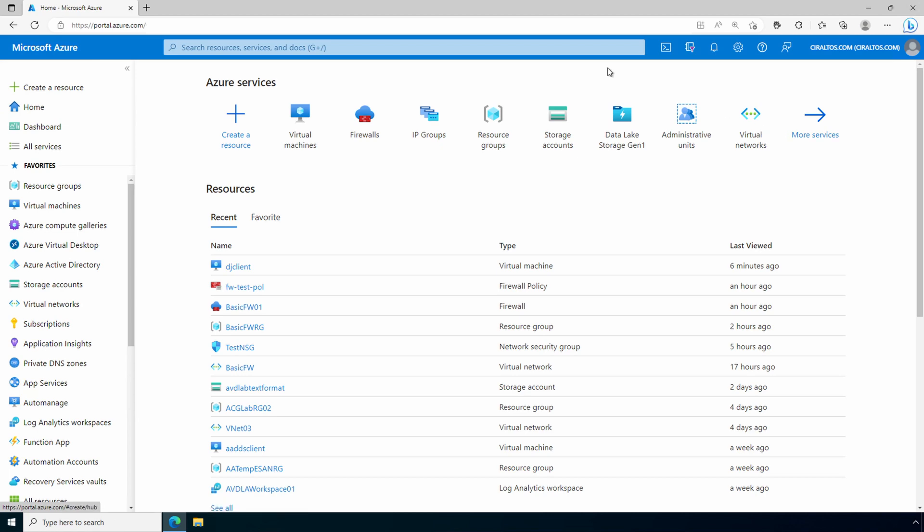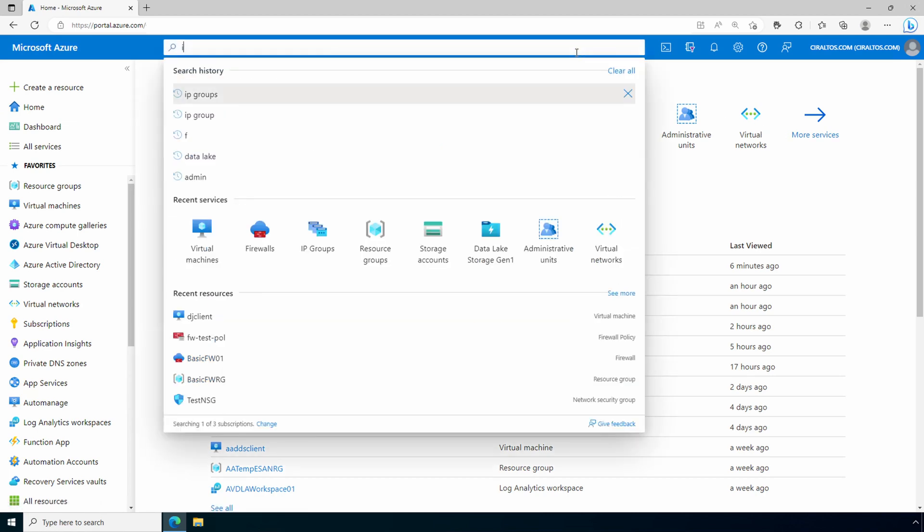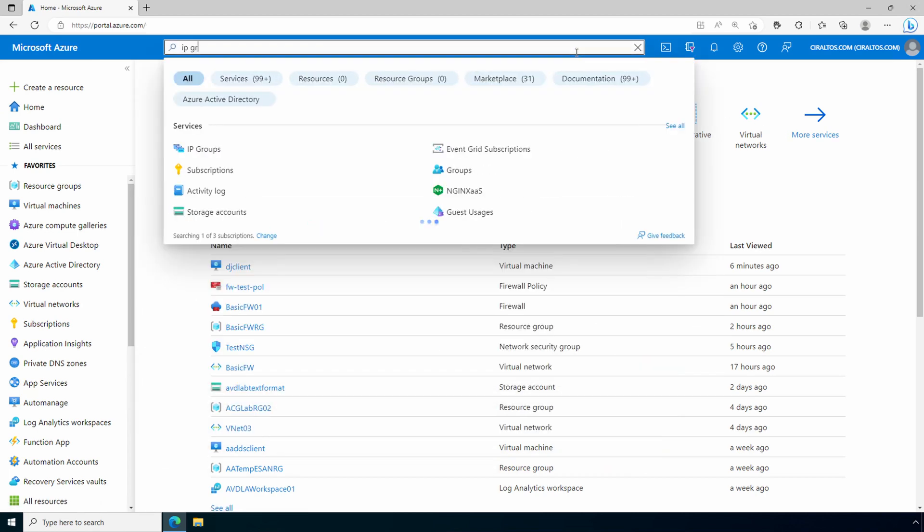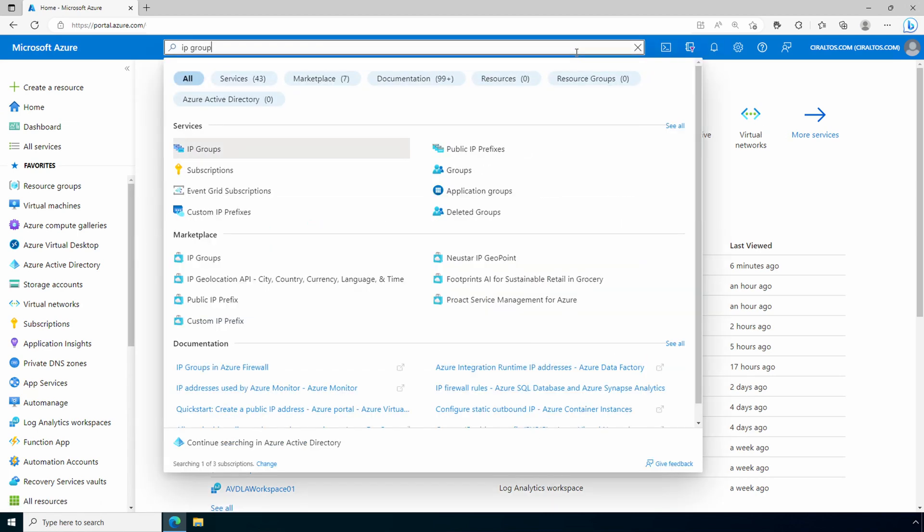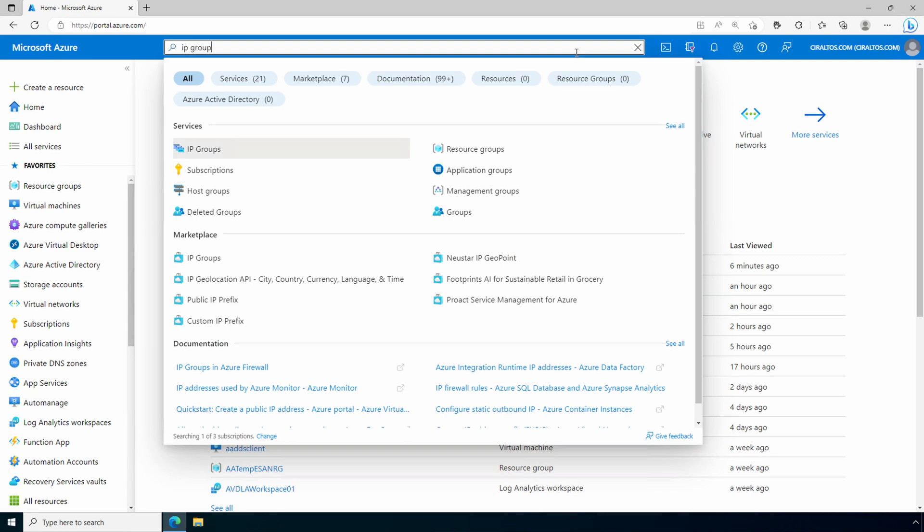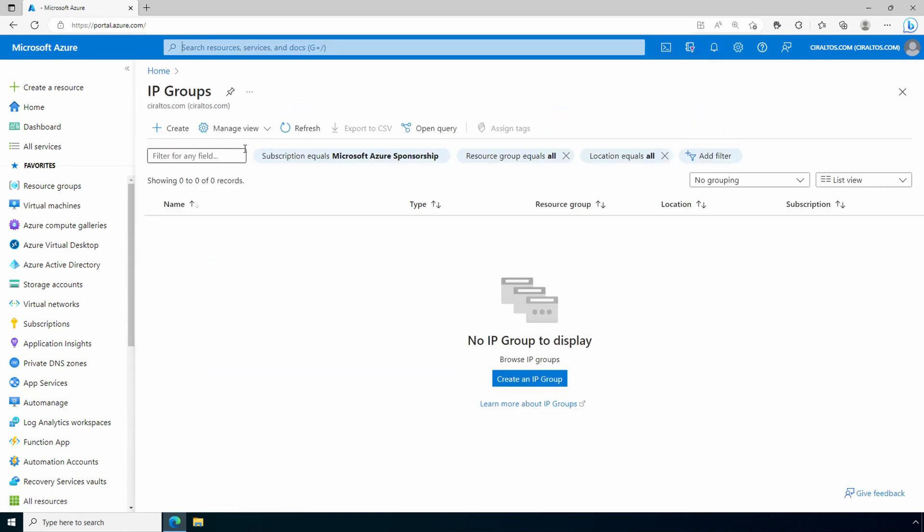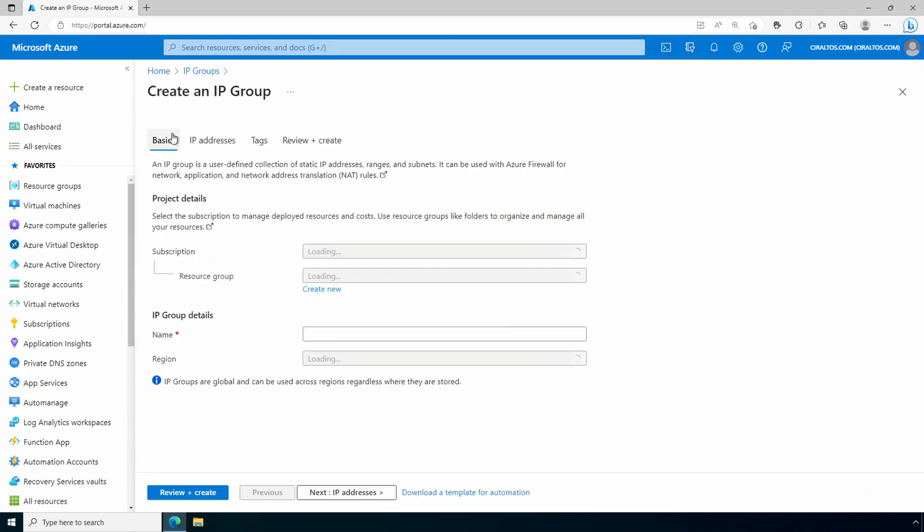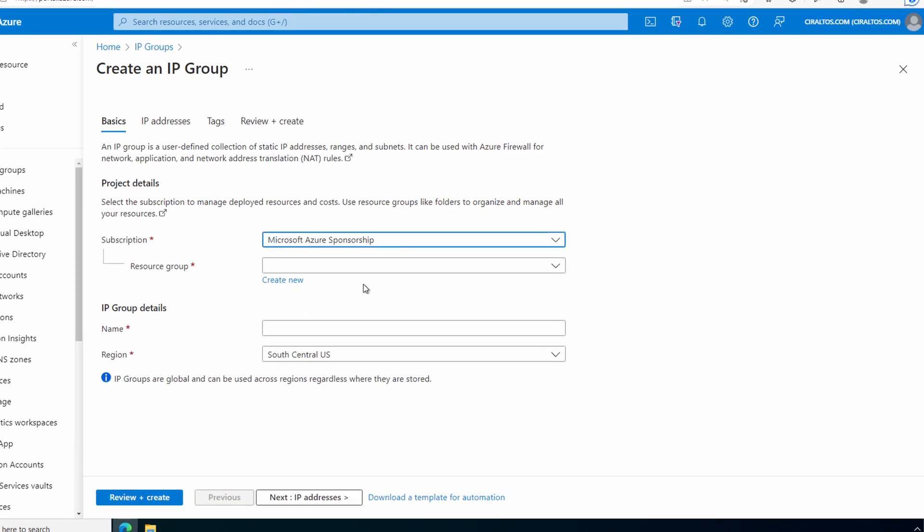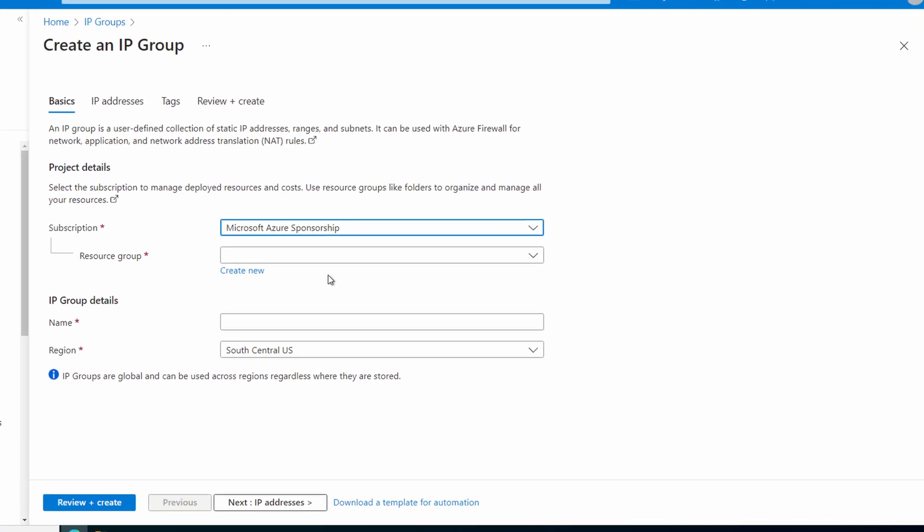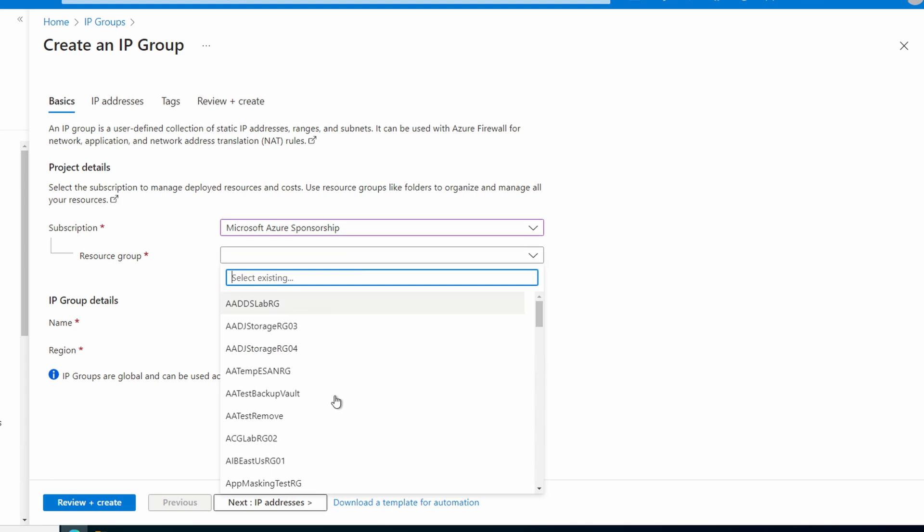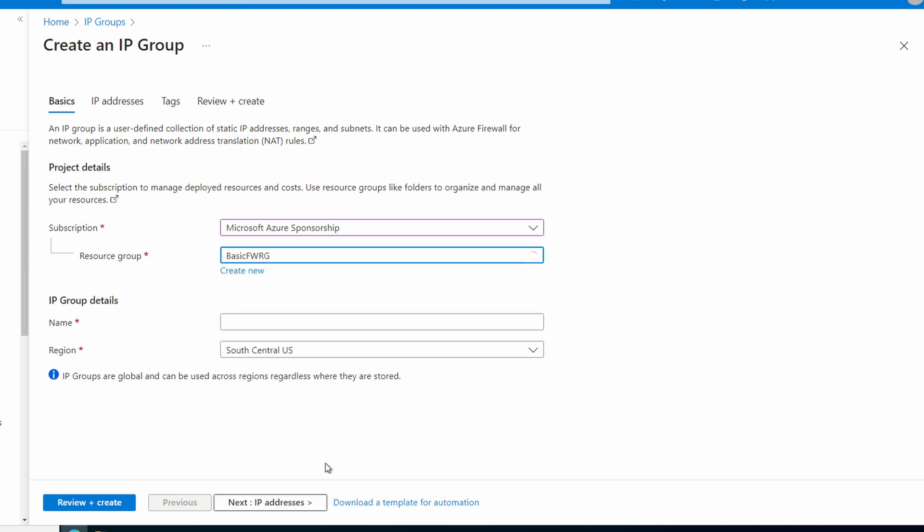Here we are in the Azure portal. Let's get started by creating a couple IP groups. We'll search for IP group and select IP groups. Click create to create our first group. Select the subscription and the resource group. I'll use an existing resource group for this example. Give it a name and select the region. The IP groups are global and can be used across regions. We'll call this one dns-out and I'll create this one in East US.